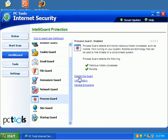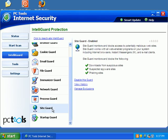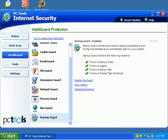Process Guard. Malicious Hidden Processes. Protects against Root Kits. Site Guard. This is downloads. This automatically prevents you from going to spyware sites and phishing sites. Startup Guard. Takes a look at your startup folder, your registry, your startup files, and your task scheduler.